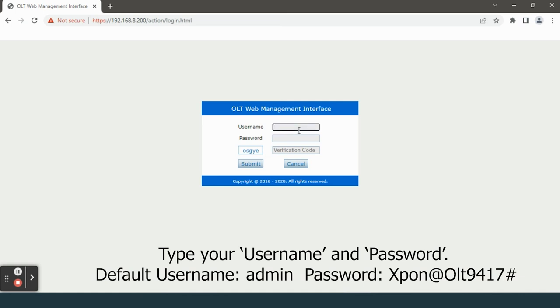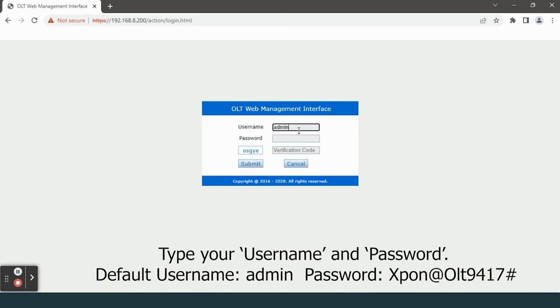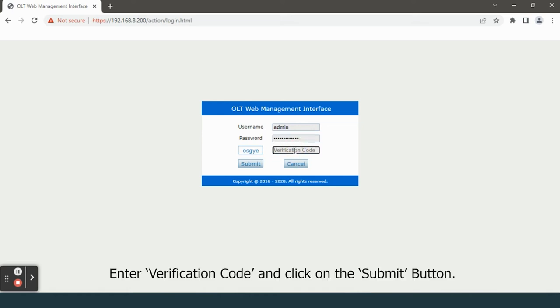Type your username and password. Enter verification code and click on the submit button.